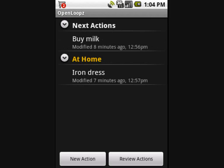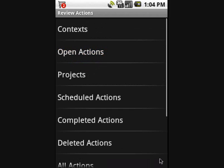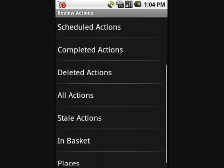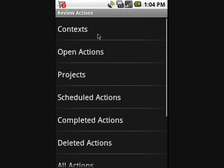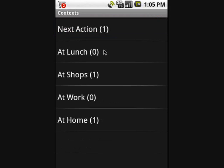So far we have been creating actions. One of the most important parts of getting things done is reviewing your actions on a regular basis. For this we use the review action buttons. You can see there are lots of different ways of seeing your actions. The most common way is to review them by context. On this screen you will see all your contexts with the number of actions for each.